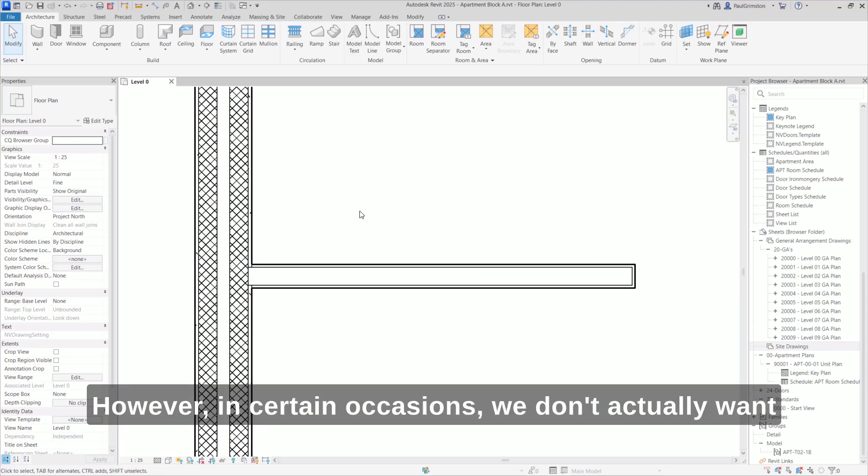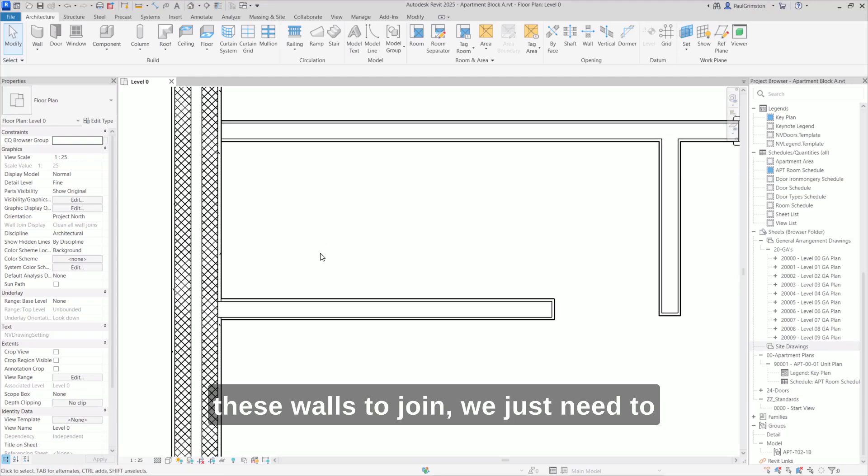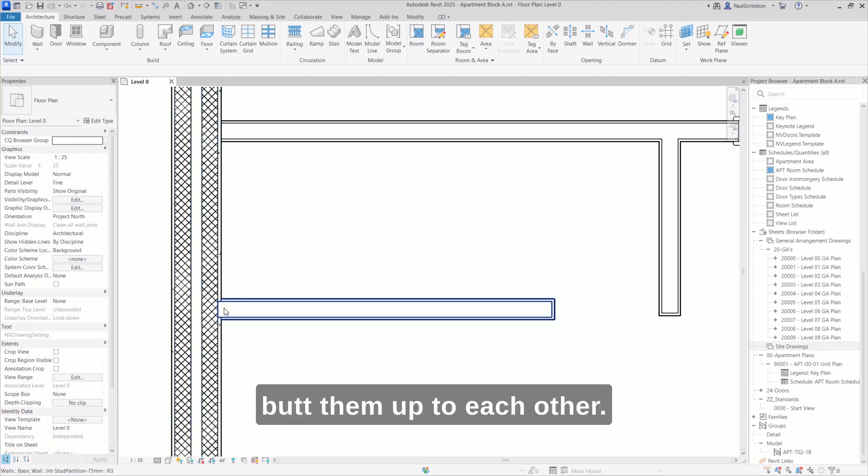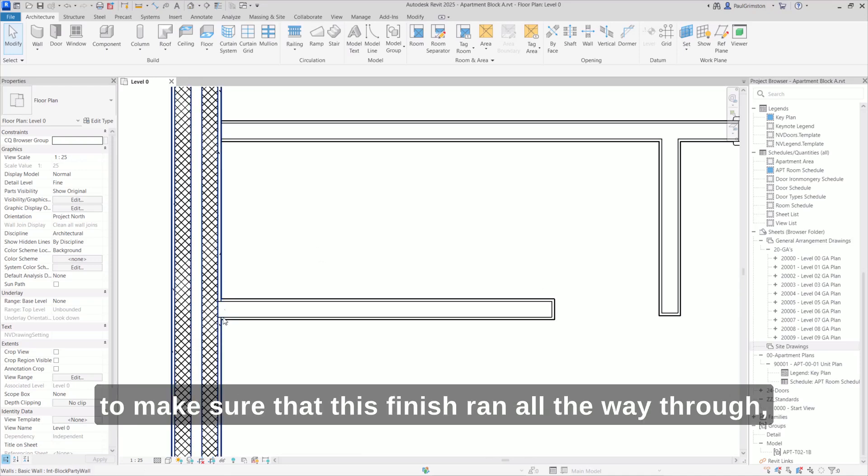However, in certain occasions we don't actually want these walls to join. We just need to butt them up to each other. This might be the case if this was an existing wall, or if we needed to make sure that this finish ran all the way through, maybe for fire or sound deadening.